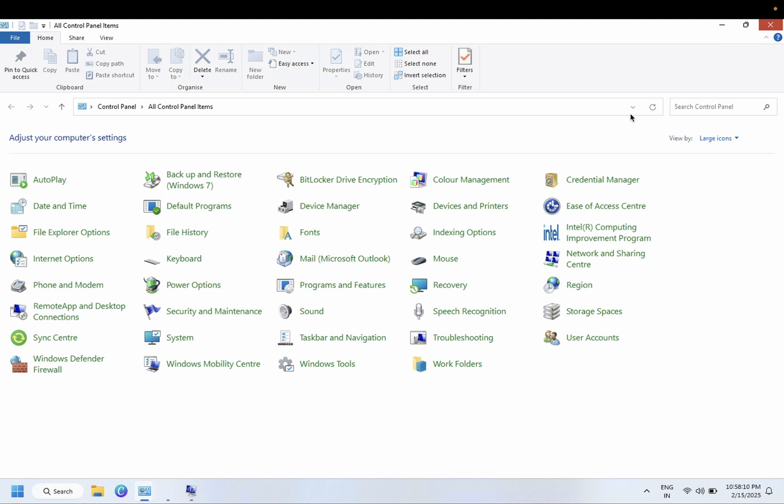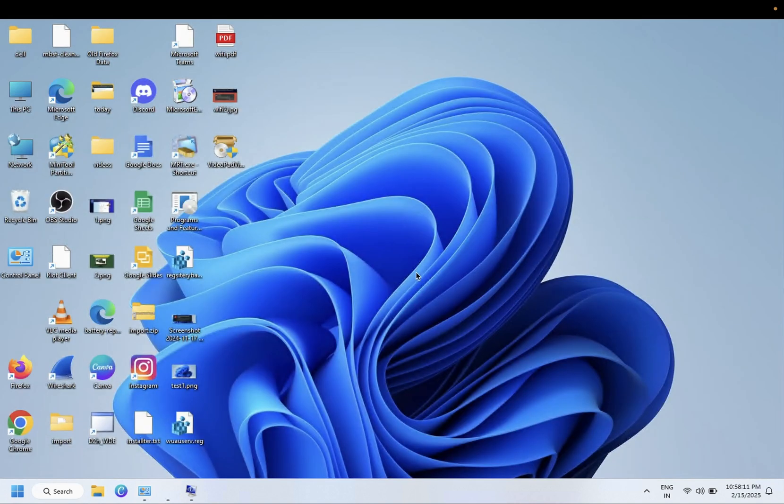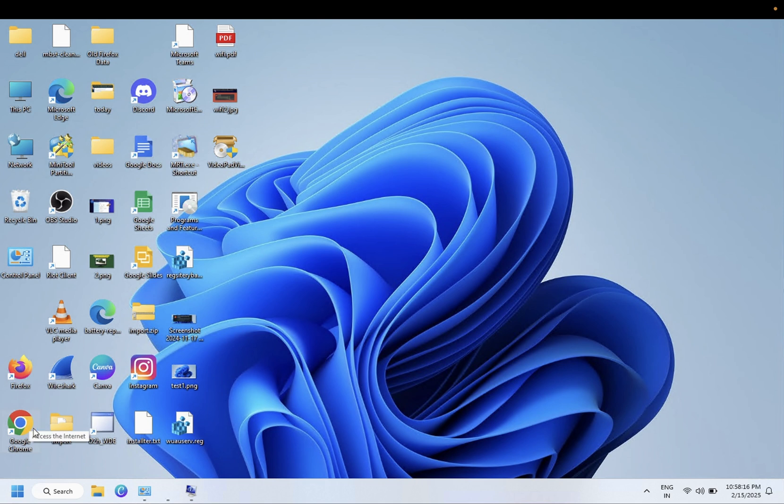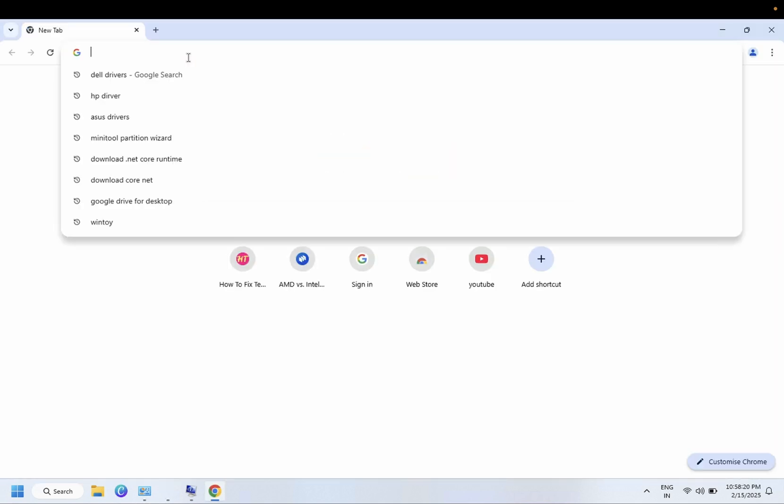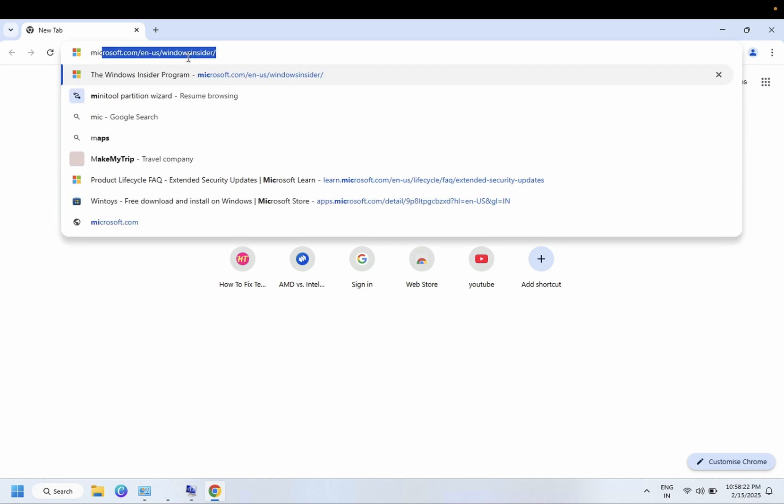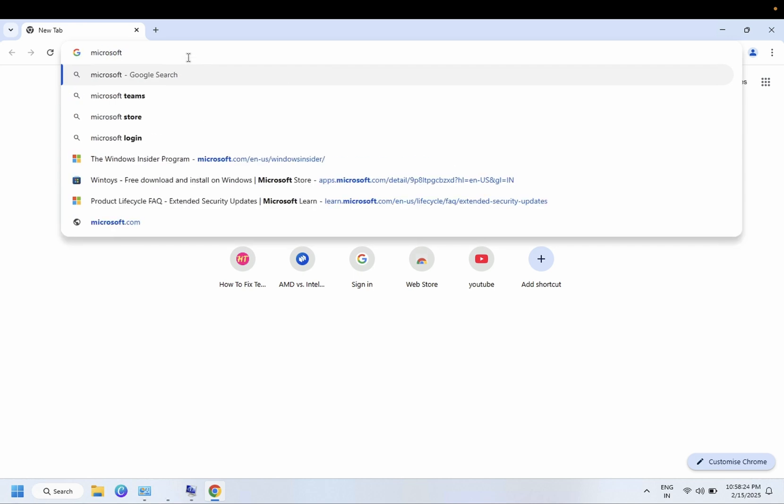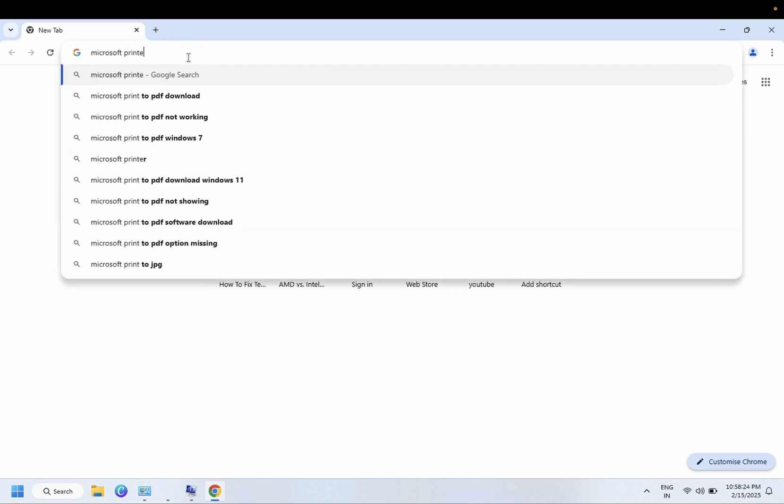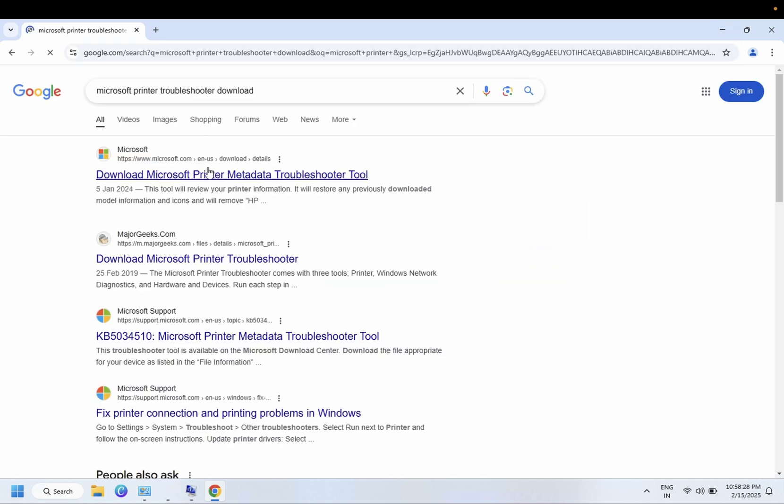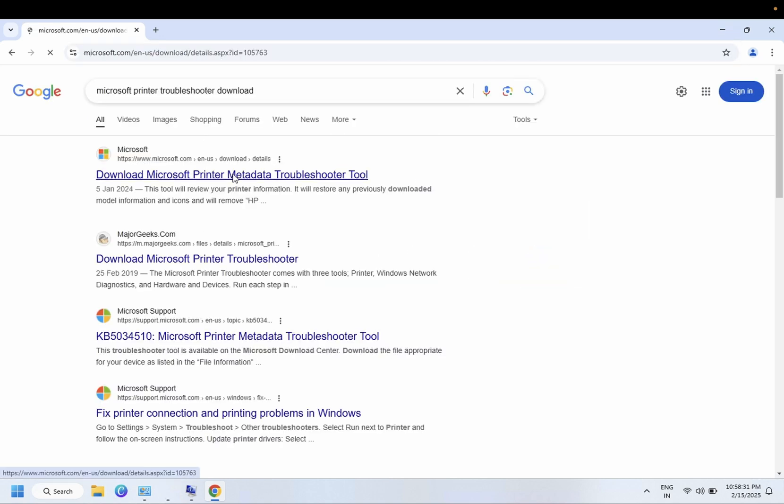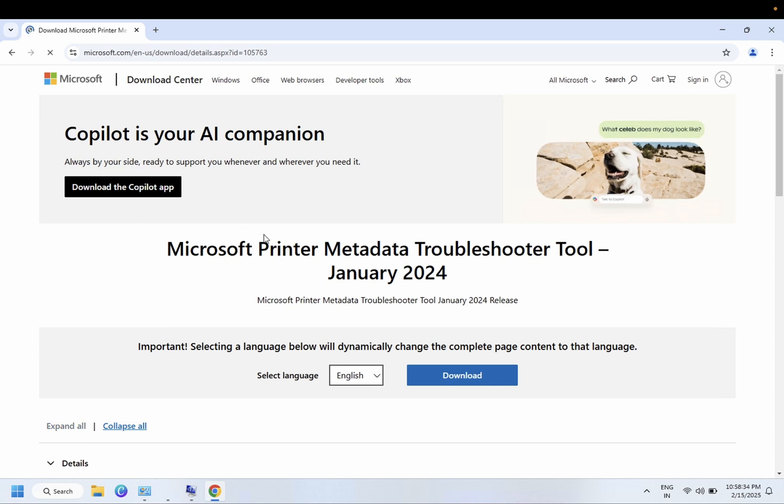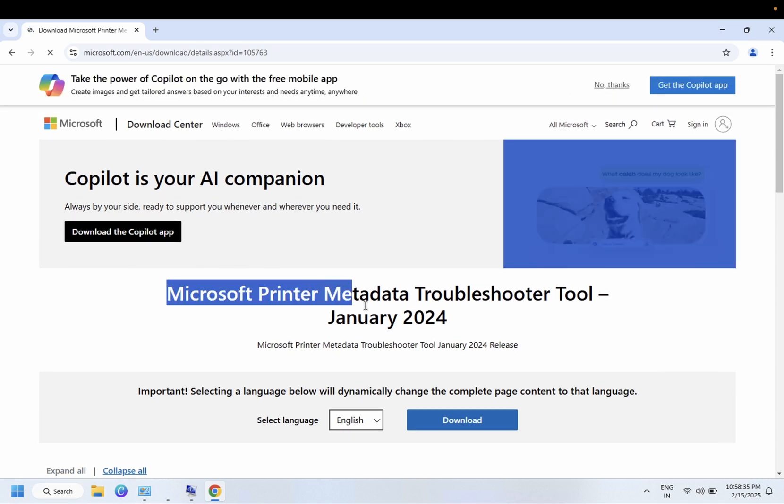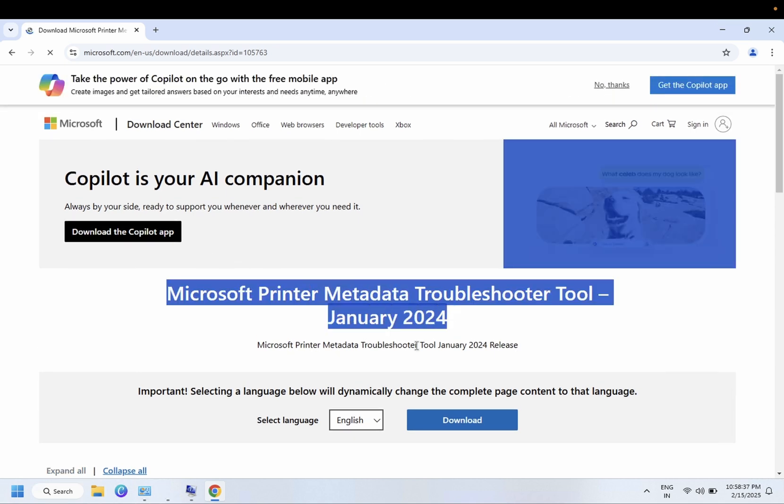Restart your Windows after that and it should fix your issue. If it doesn't fix your issue we have to open Google Chrome and search here 'Microsoft printer troubleshoot download'. Go to first link, click and simply download this troubleshooter.